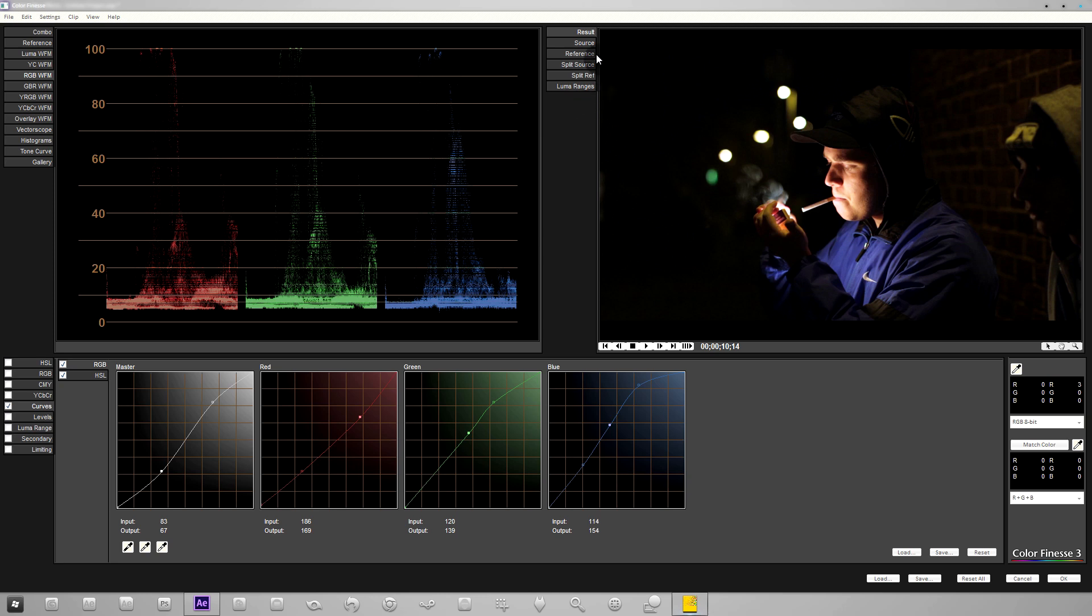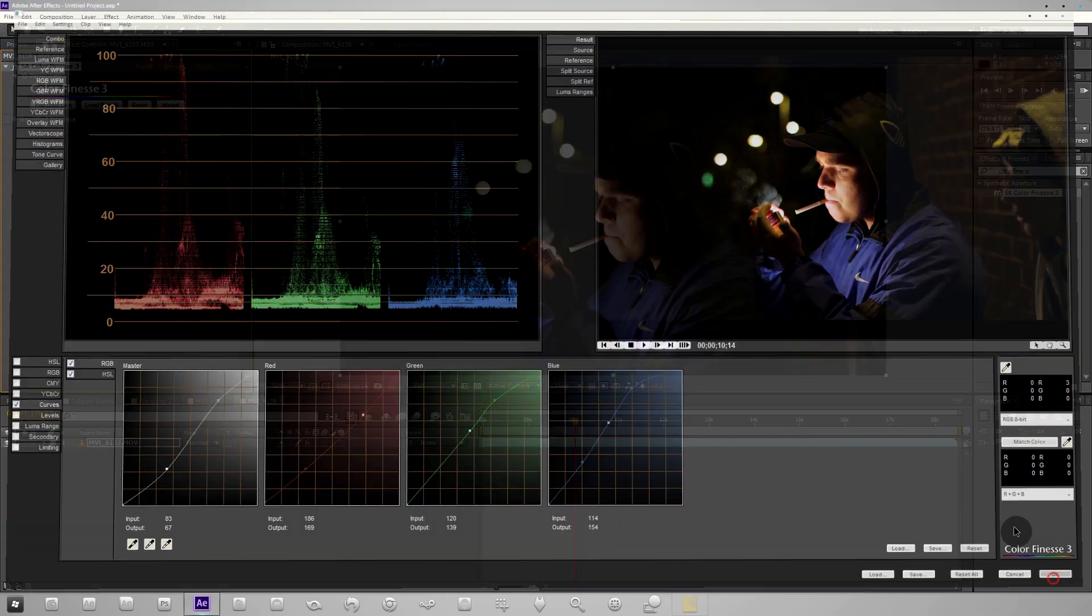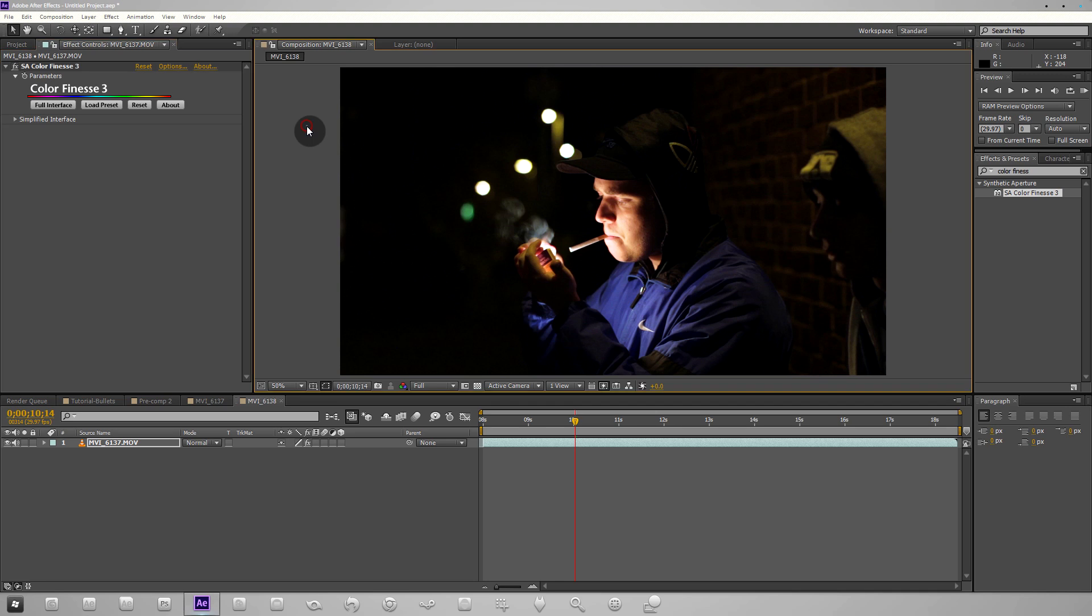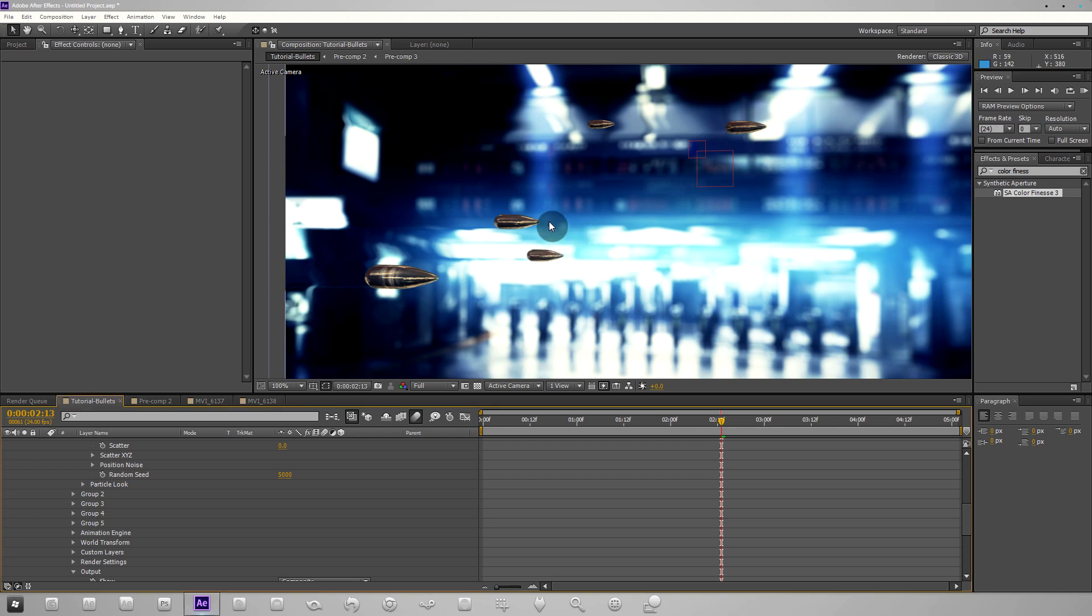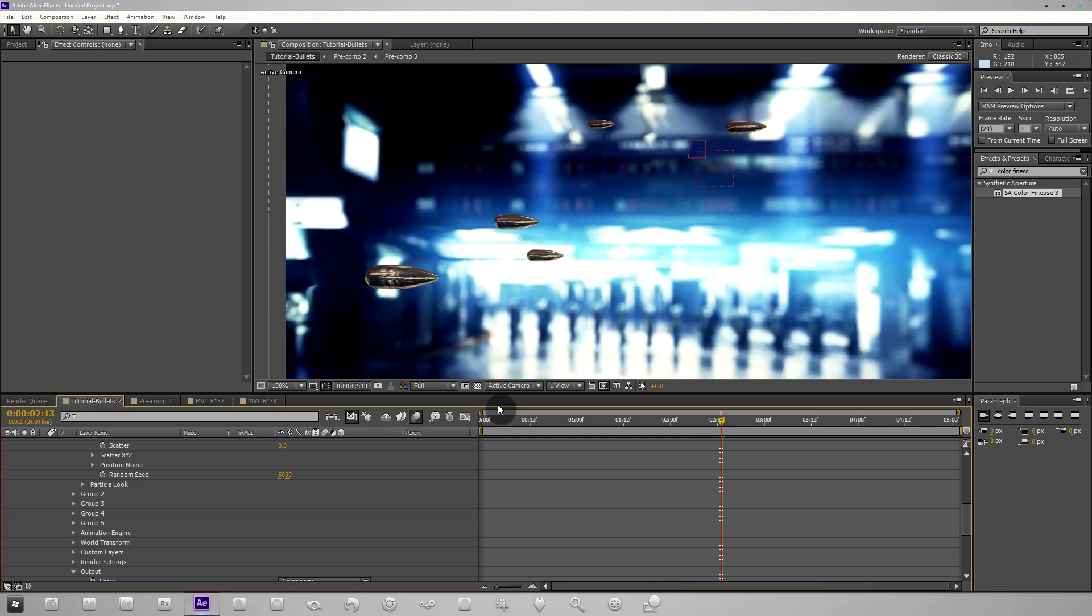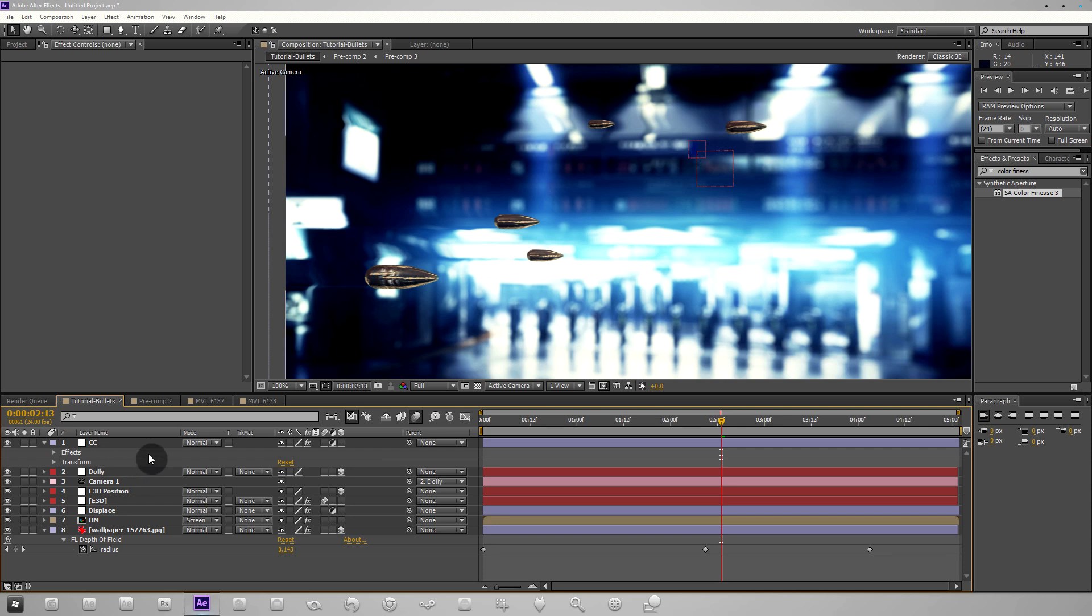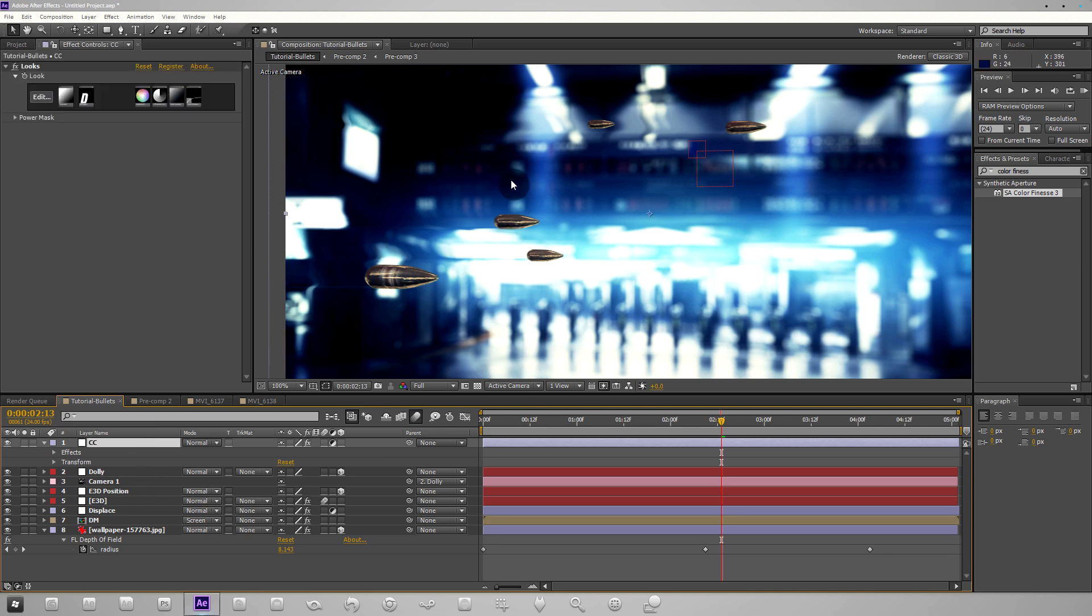I hope you learned something from this and before I end the tutorial I just want to show you a creative example. If you're working with 3D stuff a lot, you should pick up in the process that the renders might not necessarily look good and they might not necessarily match your scene.